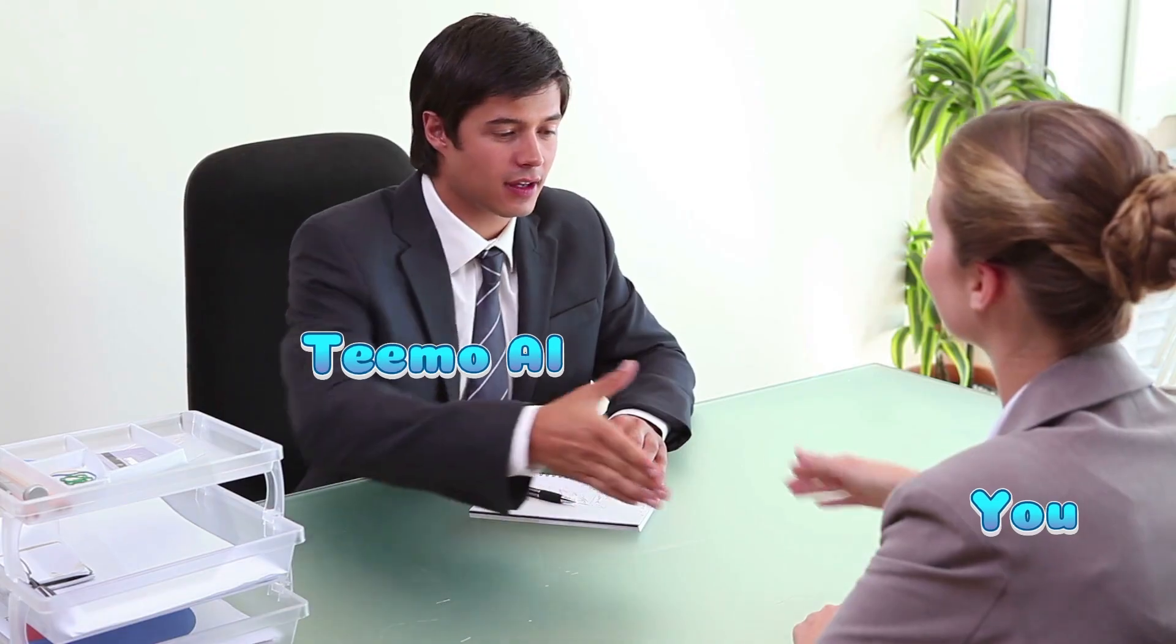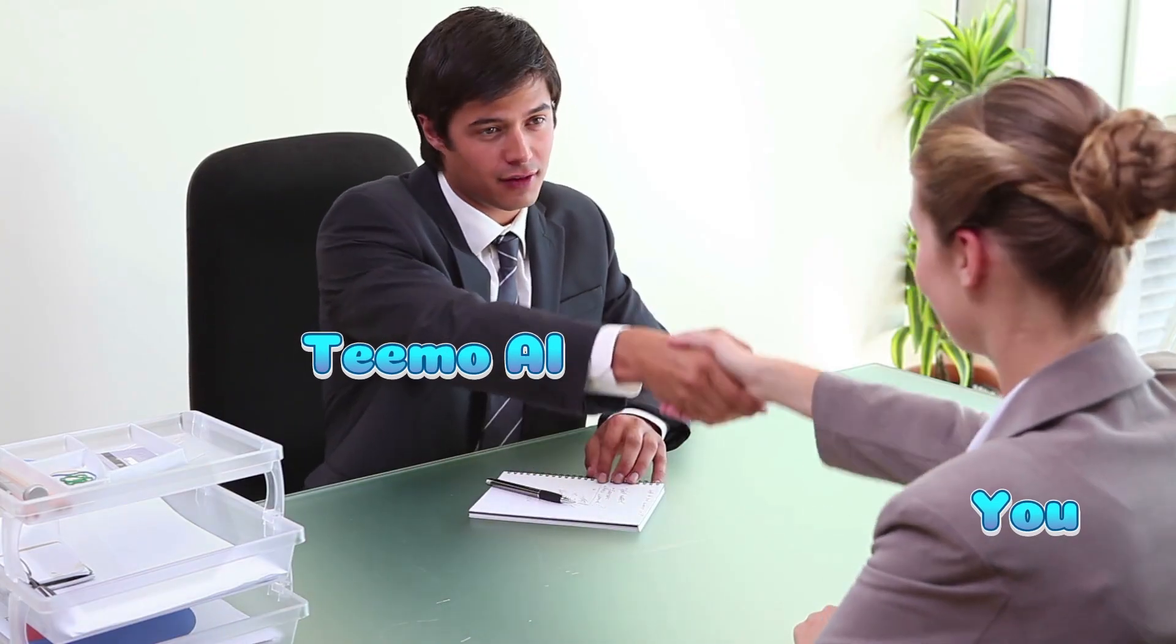In this video, I'll show you how Teemo can simplify your daily tasks and make life easier.